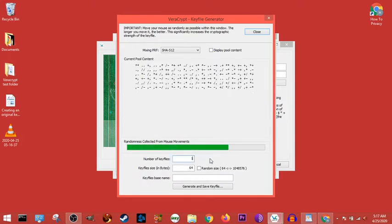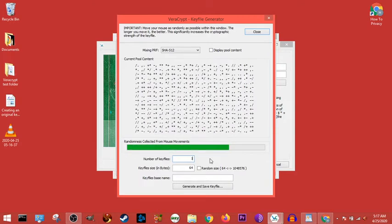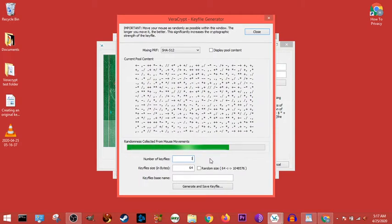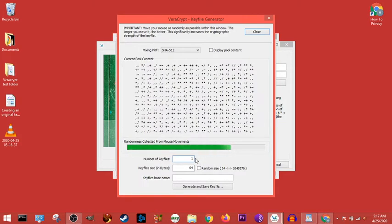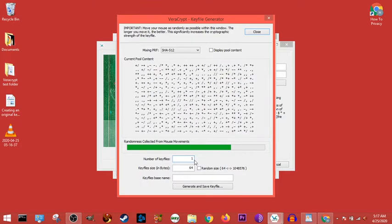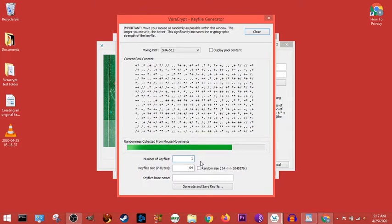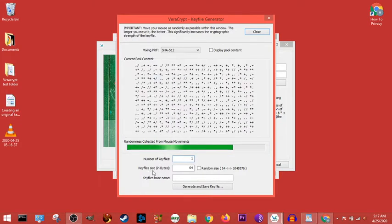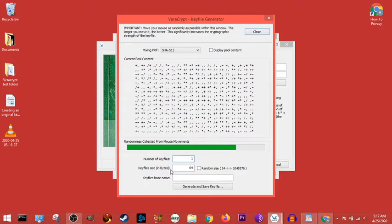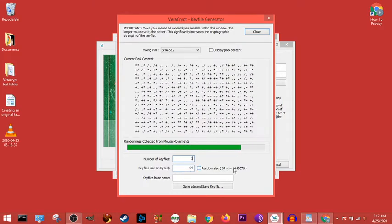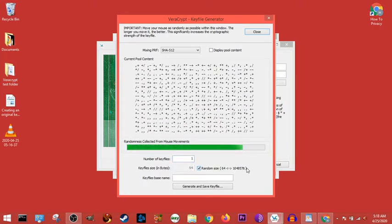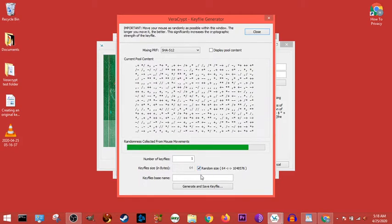Now the number of key files we can have, we can make many, and I'll go over that in a future video, but we can have a lot of key files. The key file size in bytes is 64, and we can have it go up to 1,048,576 bytes.